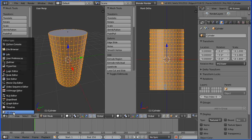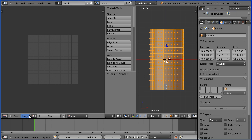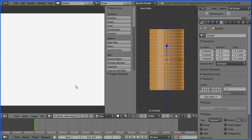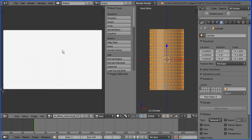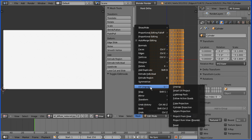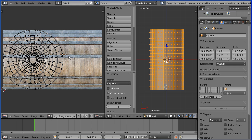Change this window from a 3D view window to a UV image editor window. In the image menu, open image. Go to the folder where you have your barrel textures. I'm going to use the low resolution version of the barrel side. Select the image, open image. Zoom back with the mouse wheel. Now for some reason our image isn't displayed, but if I drag with the middle mouse button, go into the mesh menu and UV unwrap, unwrap — the image is displayed.